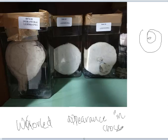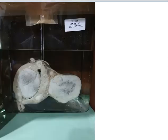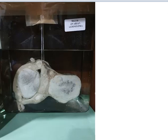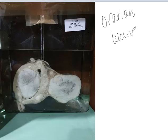Now I'll show one more specimen. This is also a specimen of fibroid. Here you can see the uterus and also the ovary — because you can see the fallopian tube here, indicating this is the ovary. So here there is a uterine fibroid, and here there is an ovarian fibroid — this is ovarian leiomyoma.